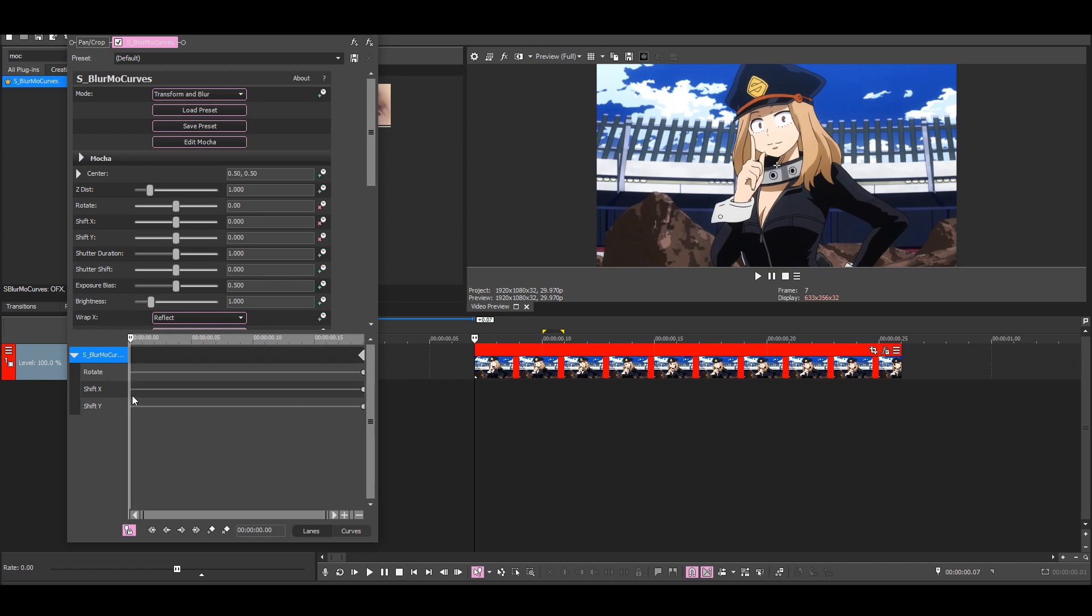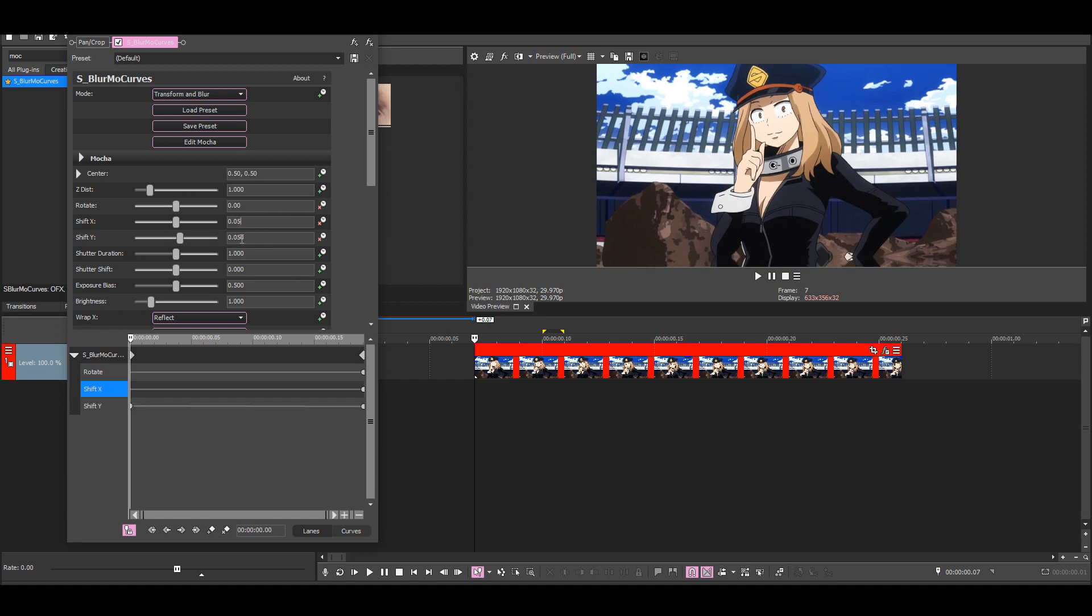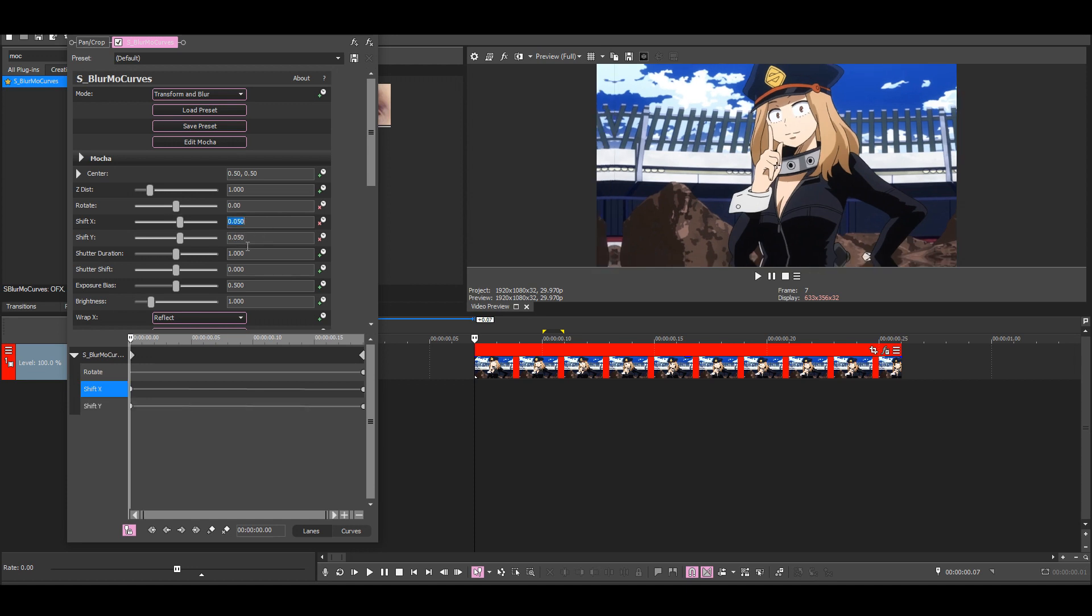At the start, I want to put the shift Y and shift X to 0.05 and the rotation to zero.